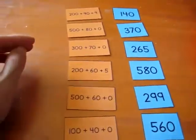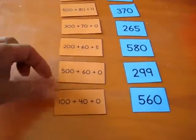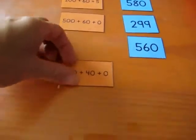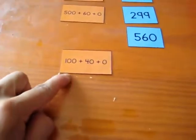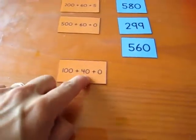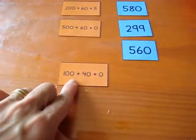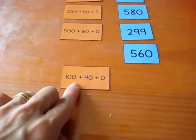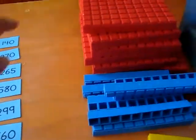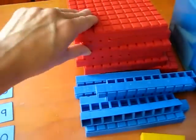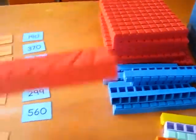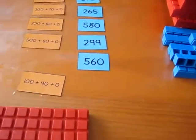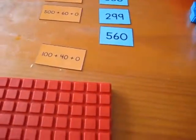So we start off with one. He picks one from here. It says 100 plus 40 plus 0. So he starts with his hundreds. One hundred. How many hundreds do we need? So he goes and he gets one hundred. So first we need to build. This is what we call building.